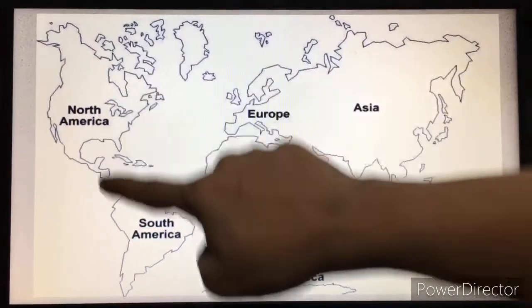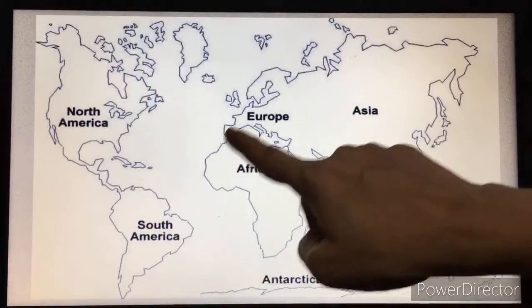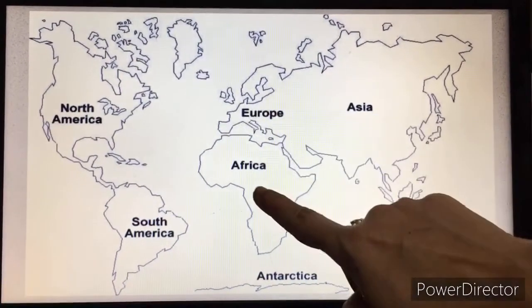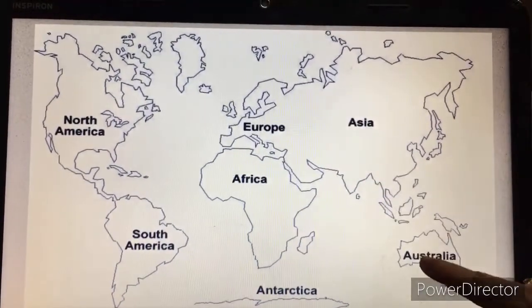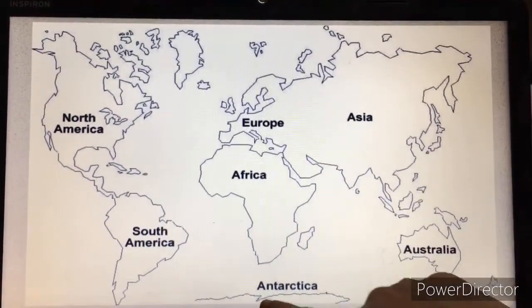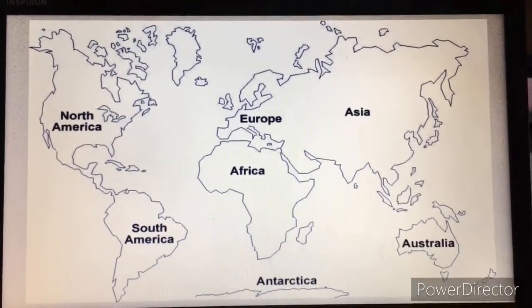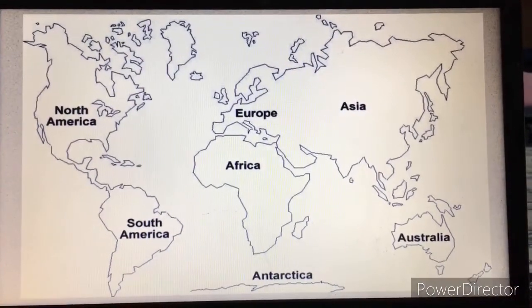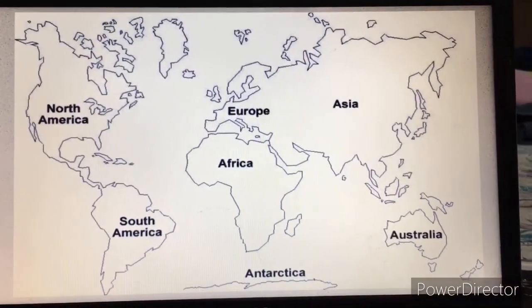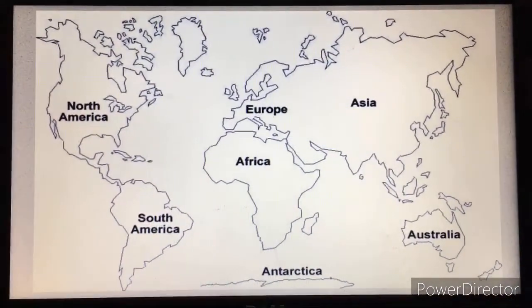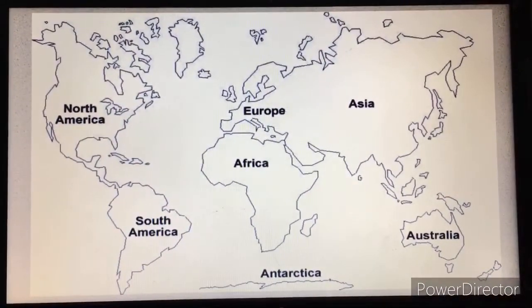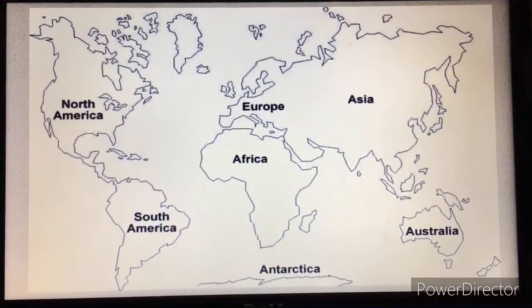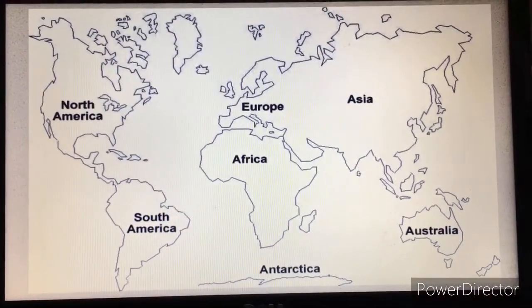Look. One, two, three, four, five, six and seven continents. We have seven continents. Let's learn about the names of each of the continents.